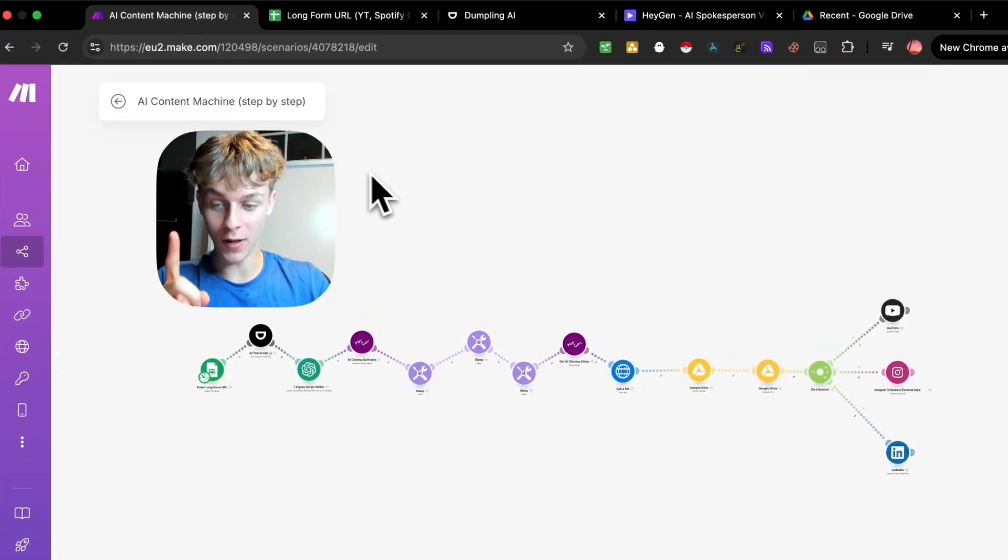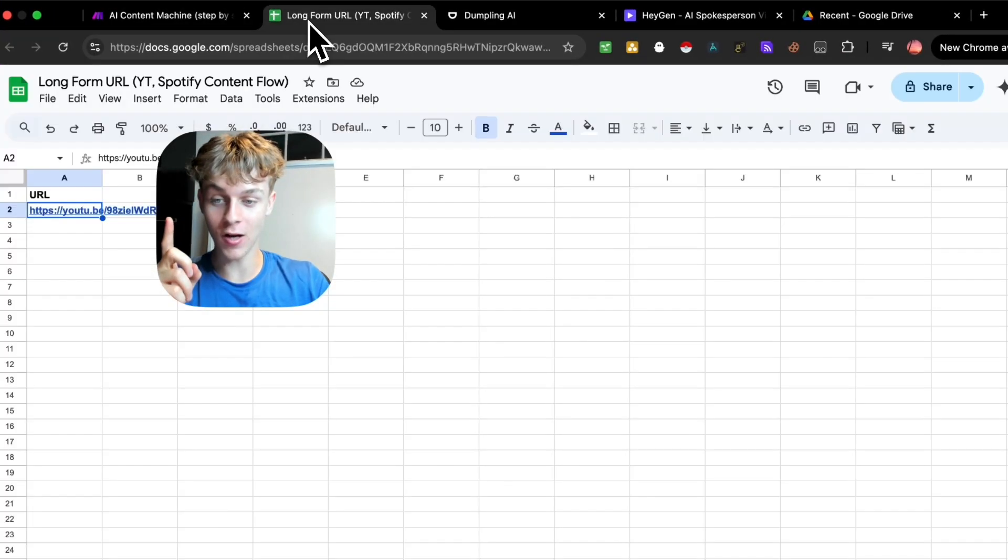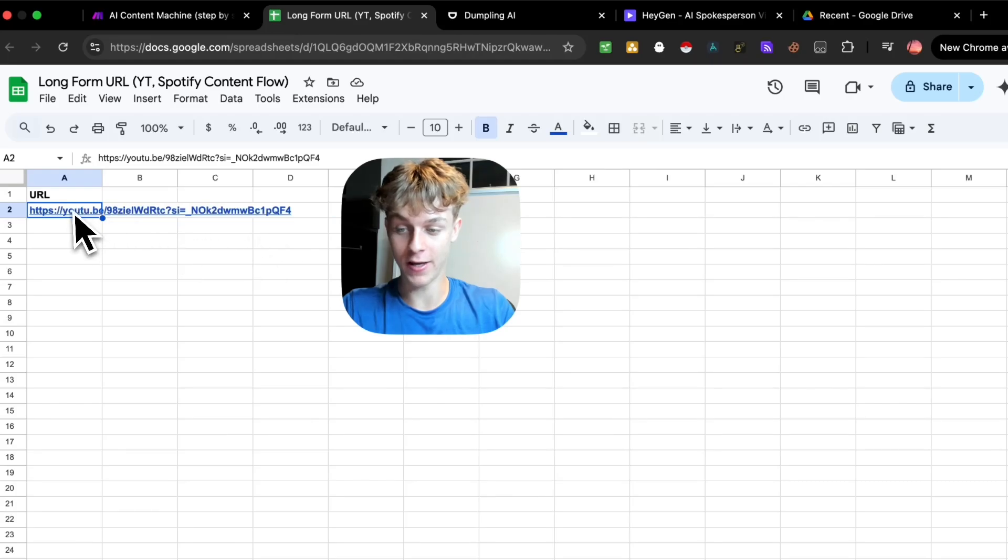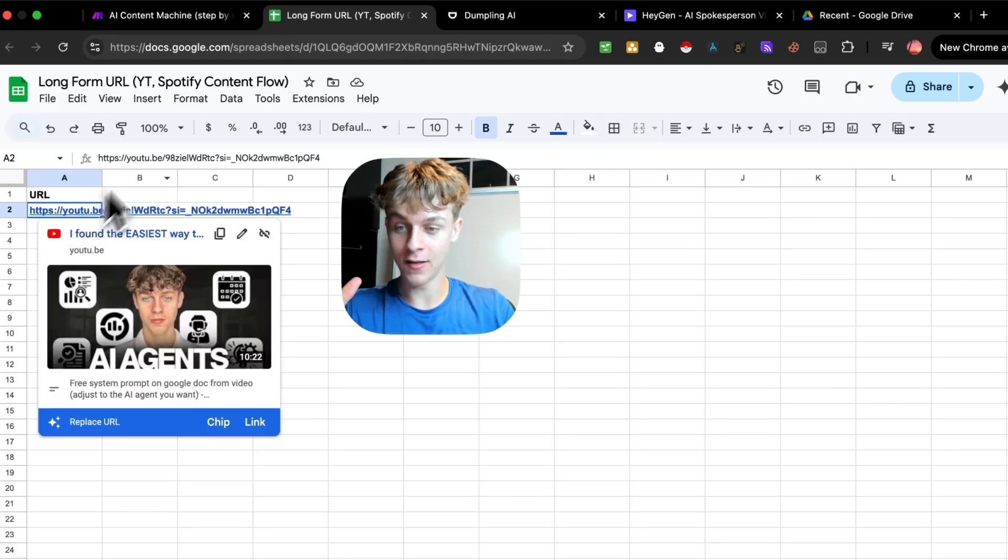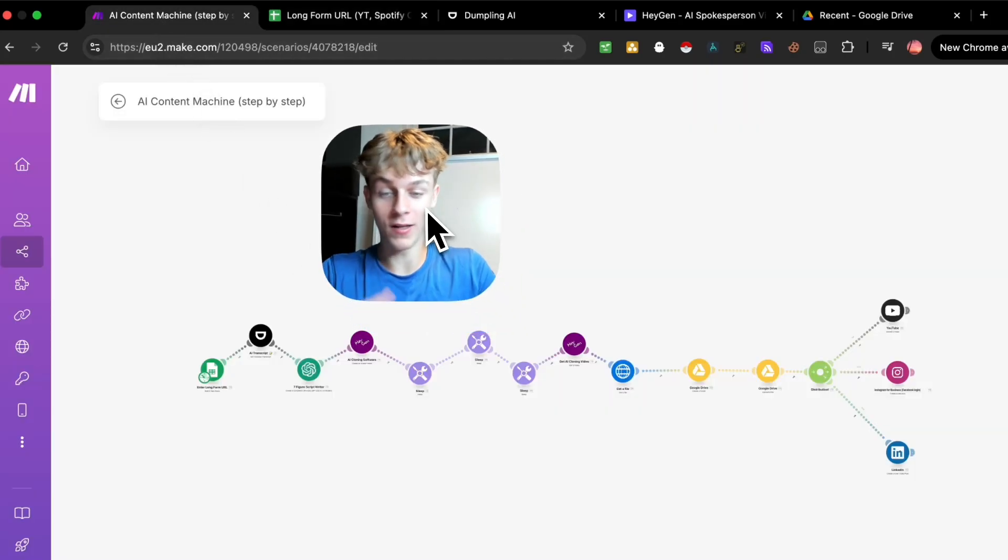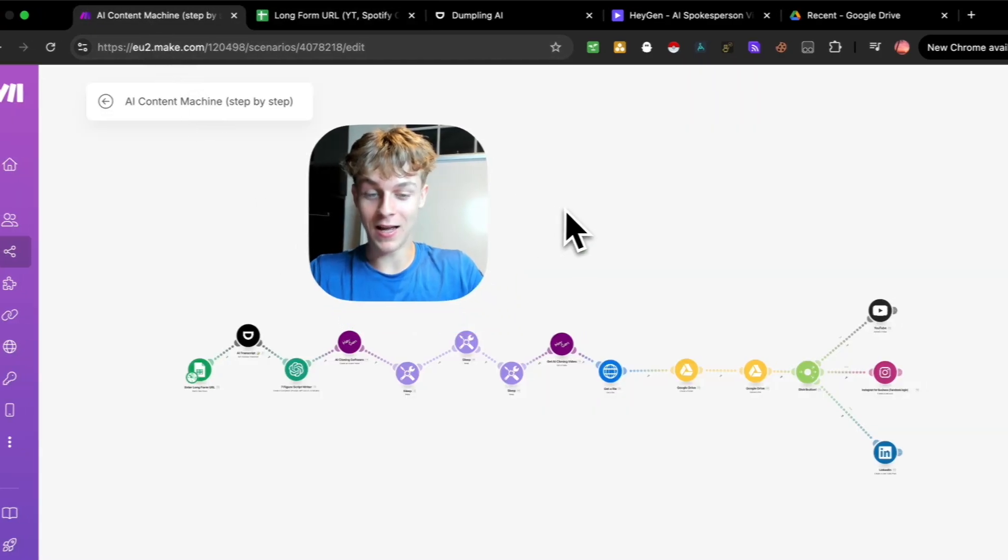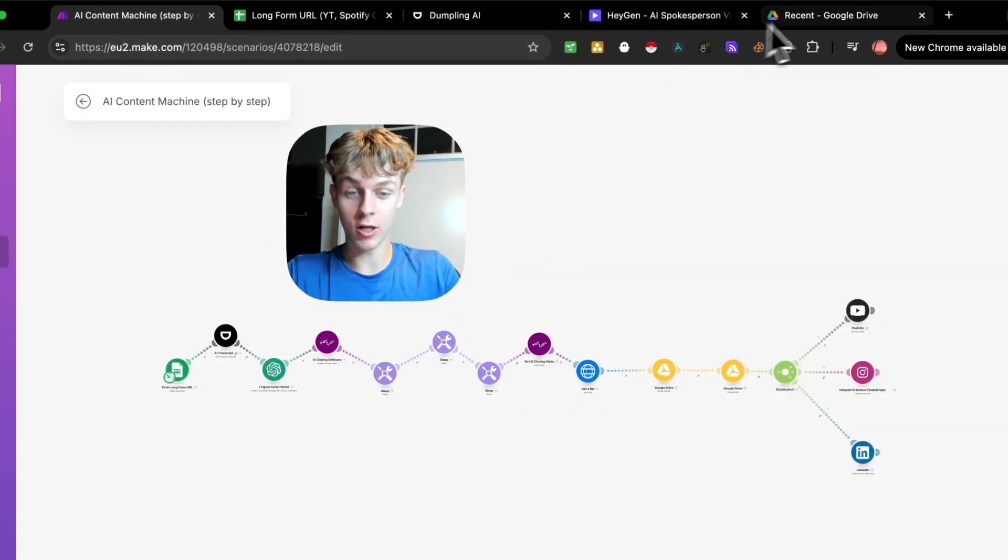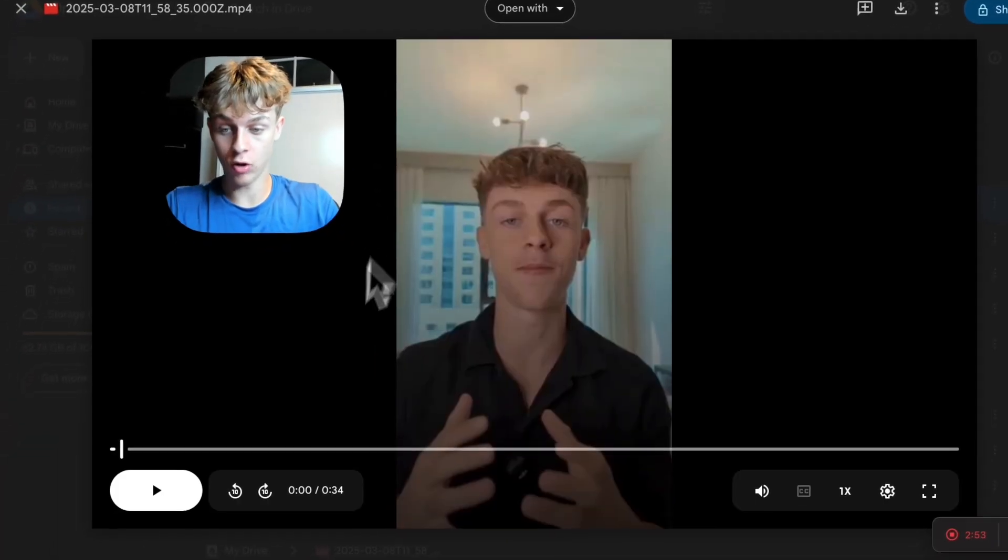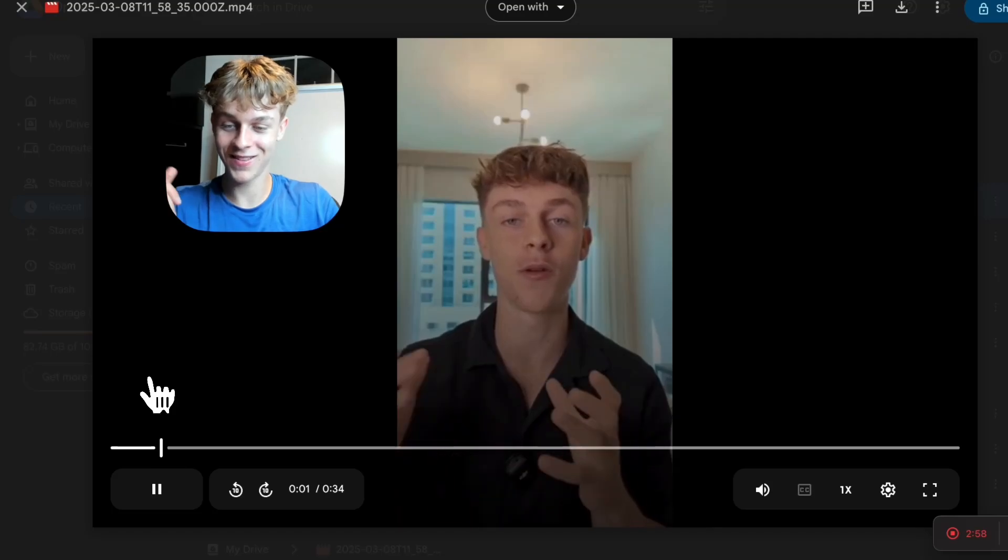This video was done by clicking one single button. I just uploaded a URL that was one of my long form YouTube videos. You can see it's this one right here. And what this automation did was exactly what I said it would and it essentially cloned me and it made this short form that I'll play for like 10, 15 seconds because it's quick.